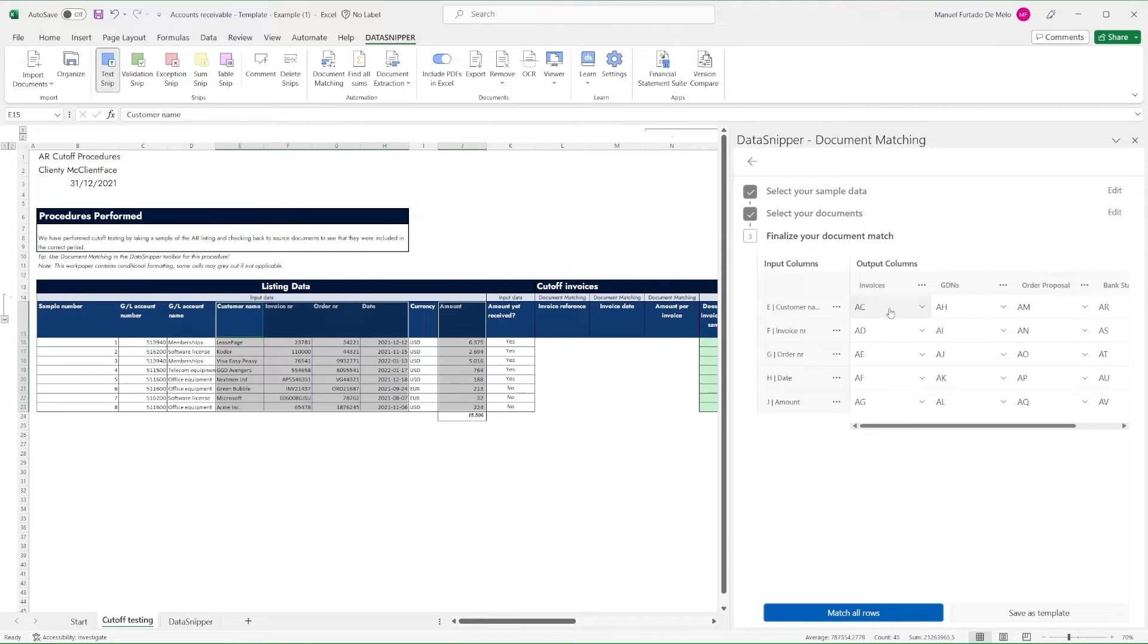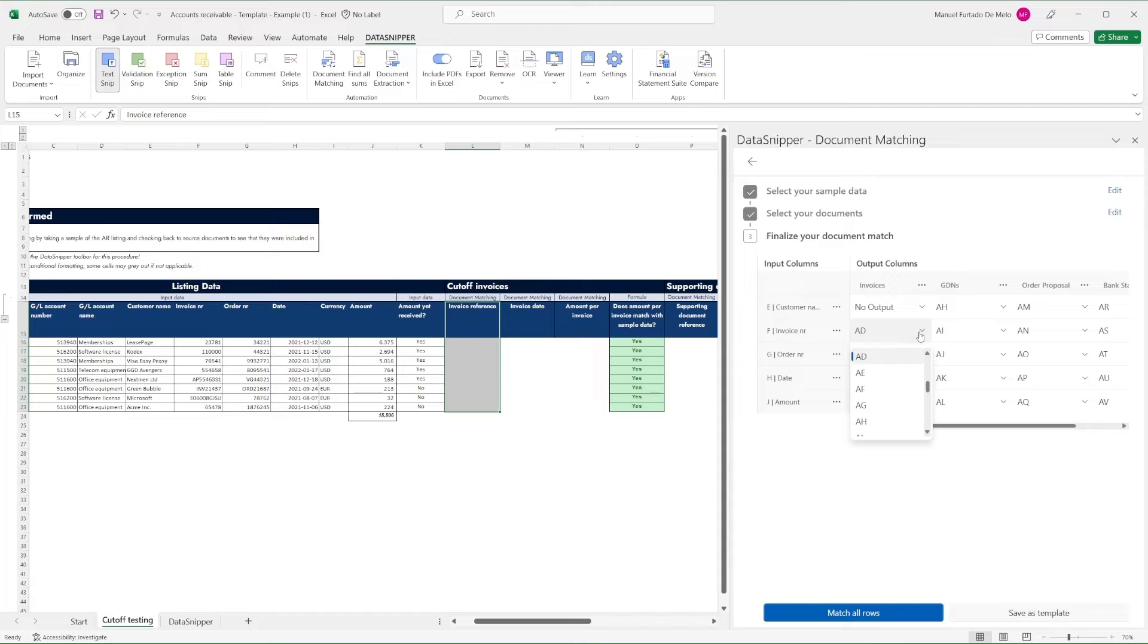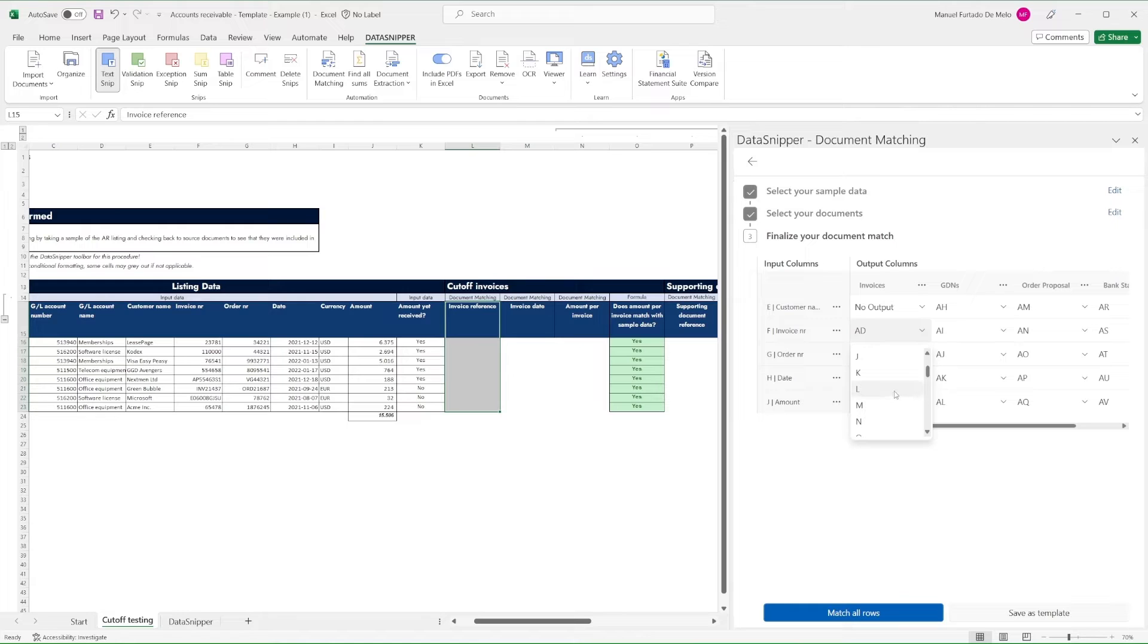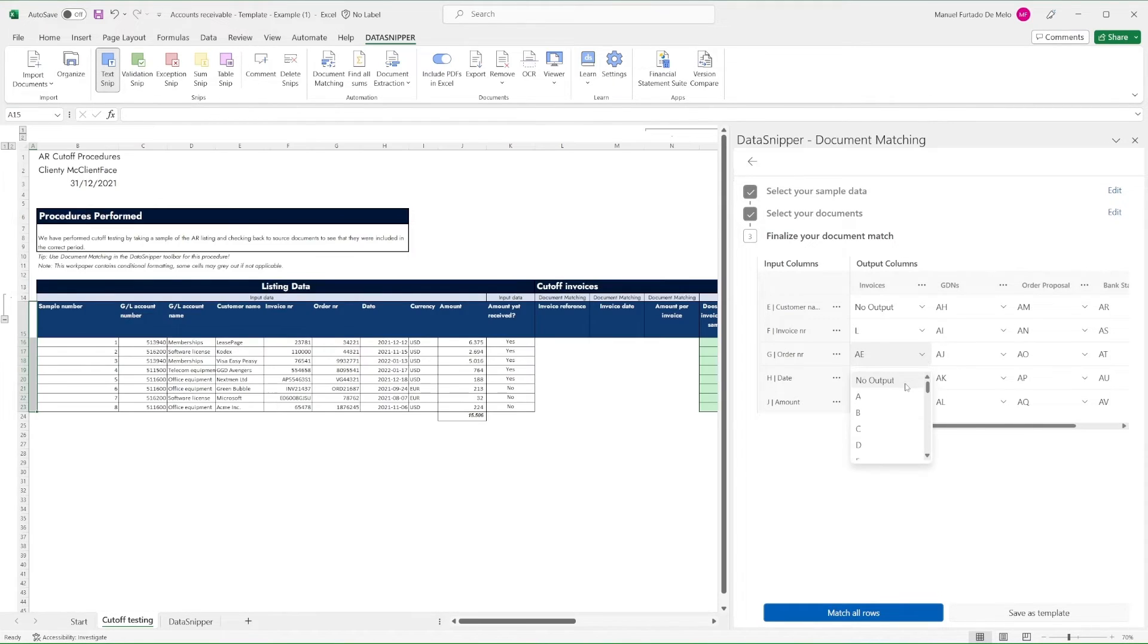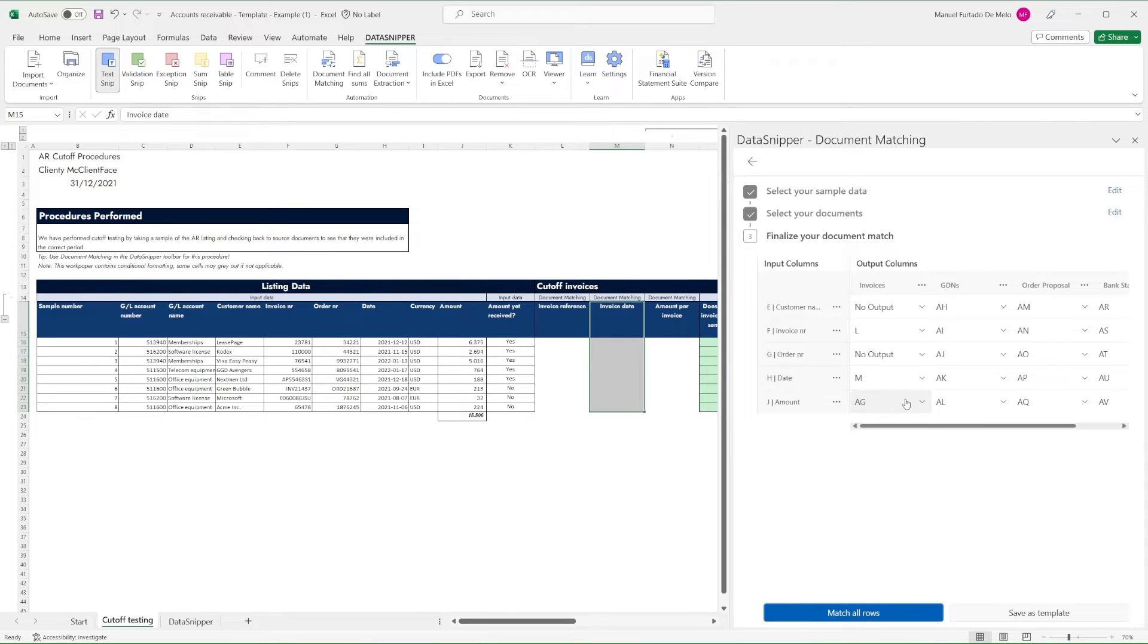In our input and output table, we'll set up our output location according to which output we need for our testing and where we need it. For example, customer name and order number are not inputs we need to match with our invoices, so we'll select no output in the dropdown menu. We do need to match invoice number, date, and amounts. Therefore, we will configure the table to our desired output location.